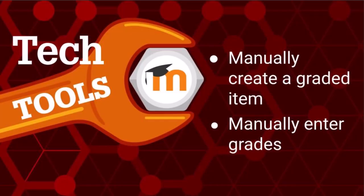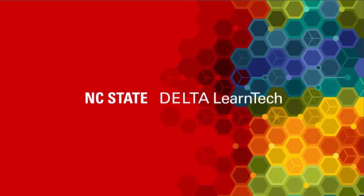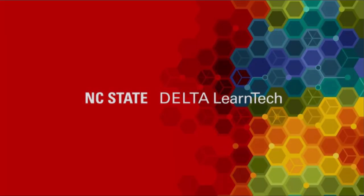You now know how to manually add a grade item in the gradebook setup for a Moodle course and how to manually enter a grade using the single view for a given graded item. To learn more about teaching in Moodle, visit our LearnTech YouTube channel.